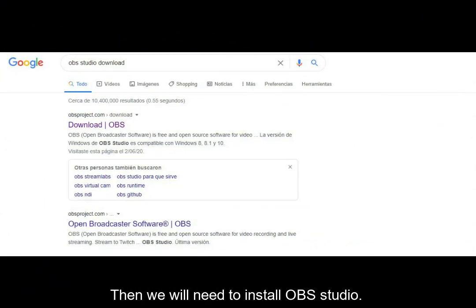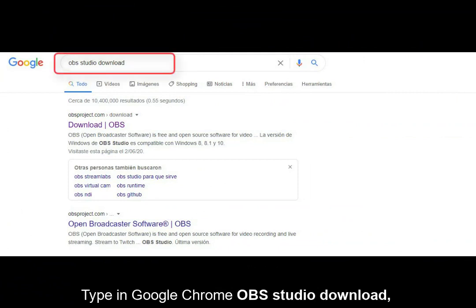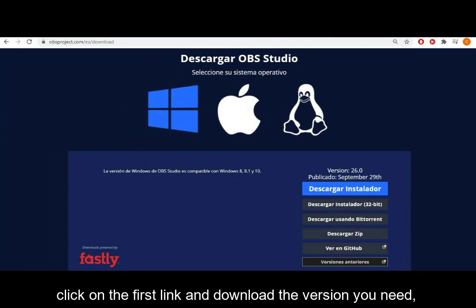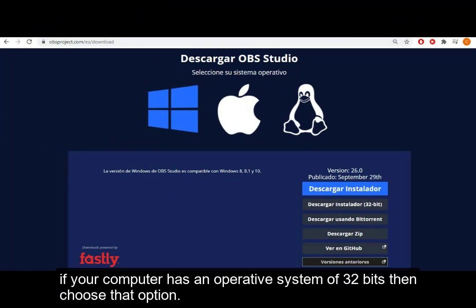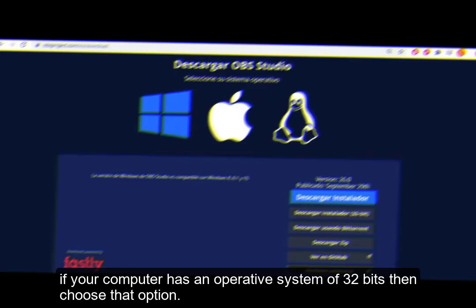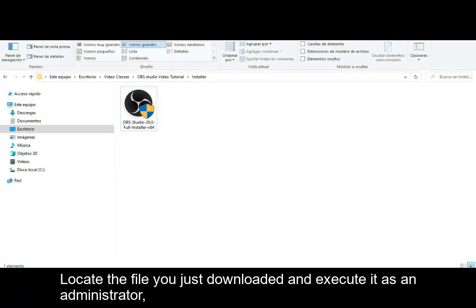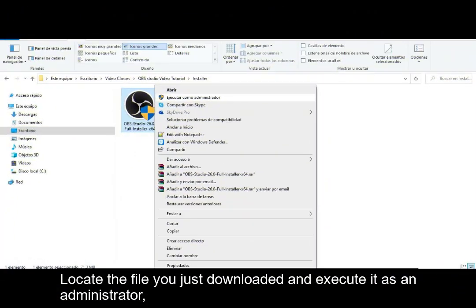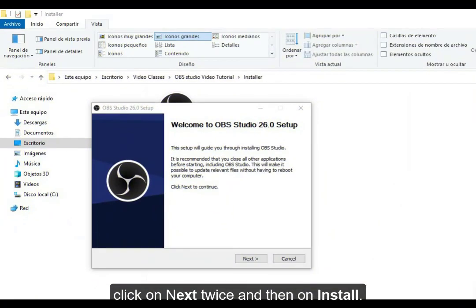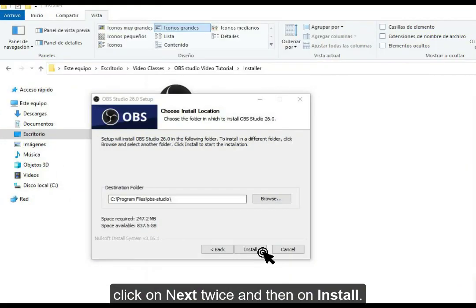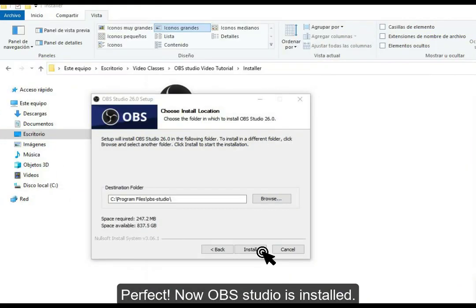Then we will need to install OBS Studio. Type in Google Chrome 'OBS Studio download'. Click on the first link and download the version you need. If your computer has a 32-bit operating system, choose that option. Locate the file you just downloaded and execute it as an administrator. Click on Next twice and then on Install. Now OBS Studio is installed.